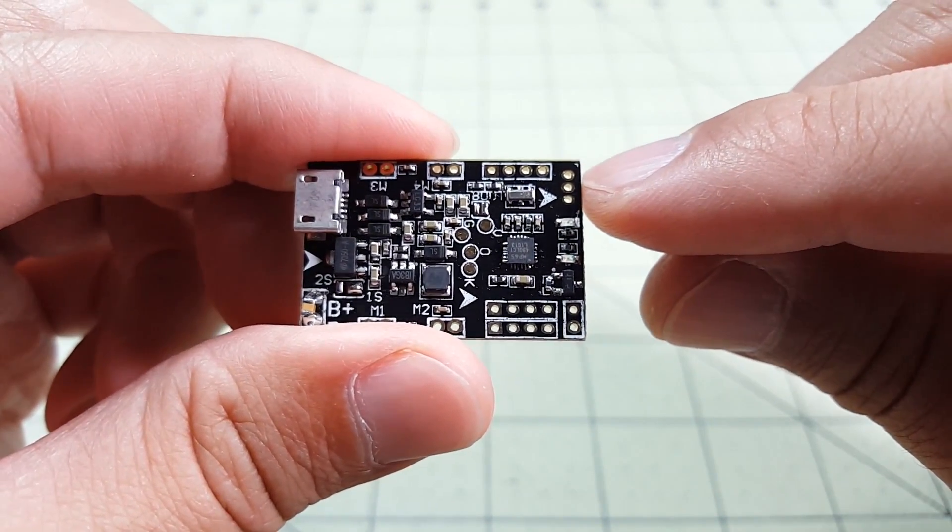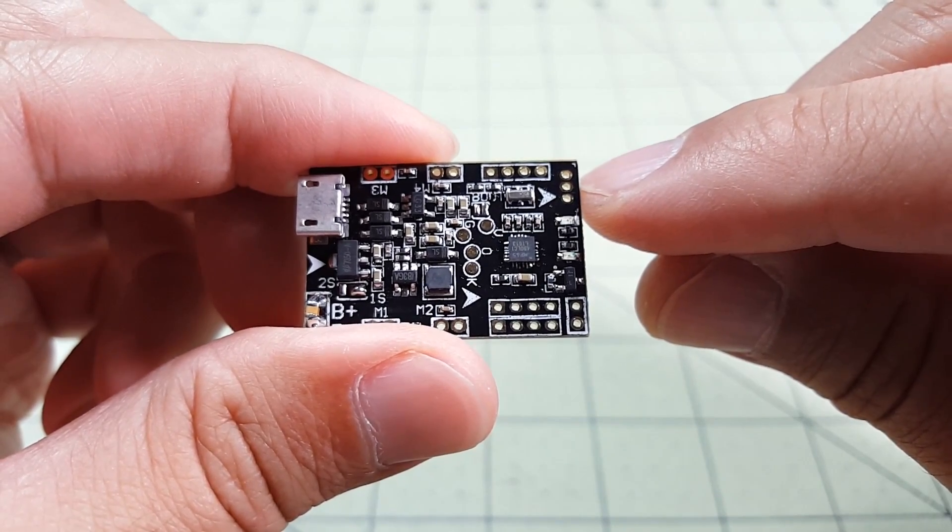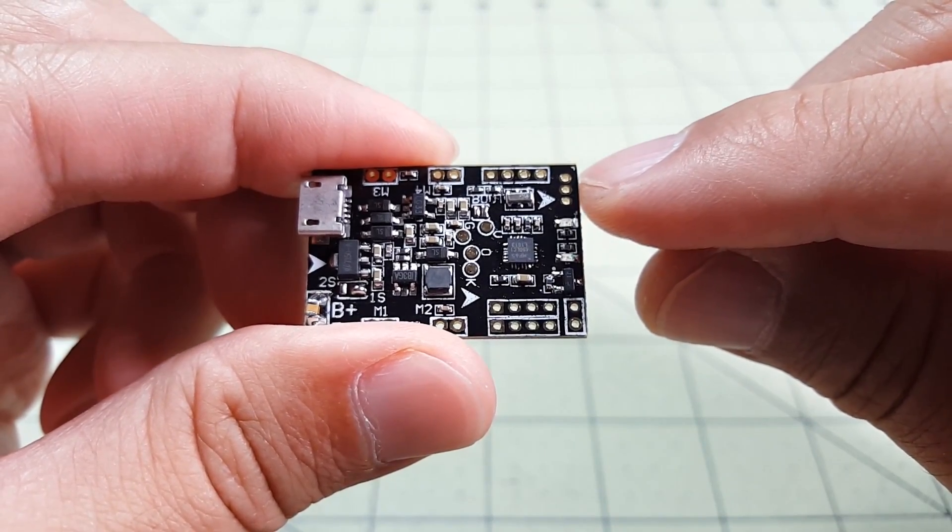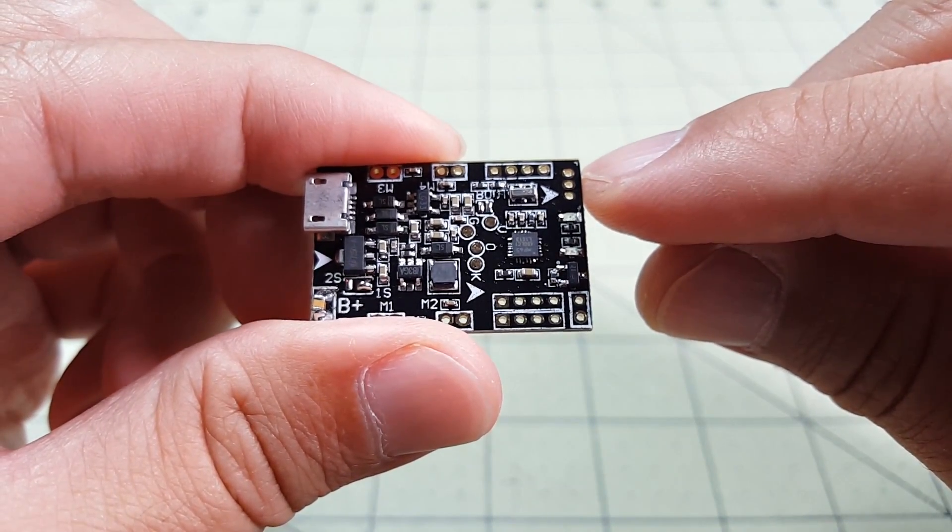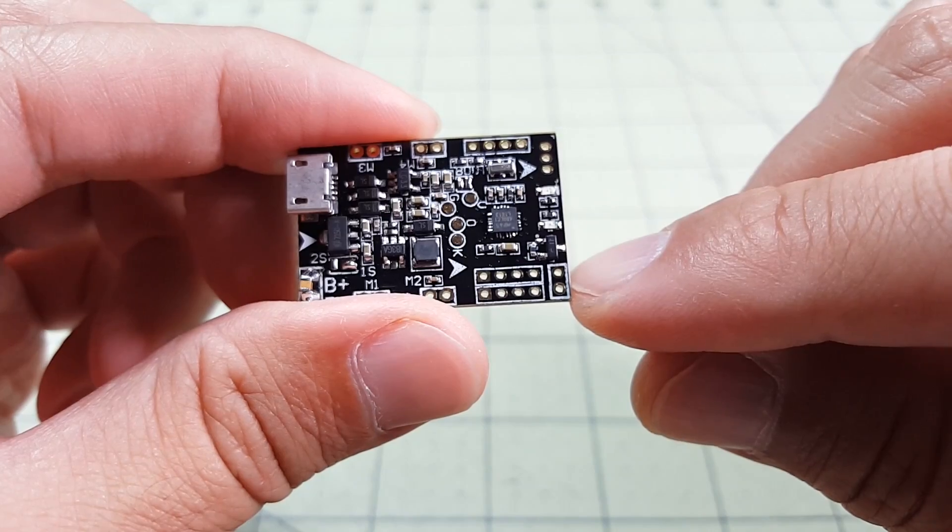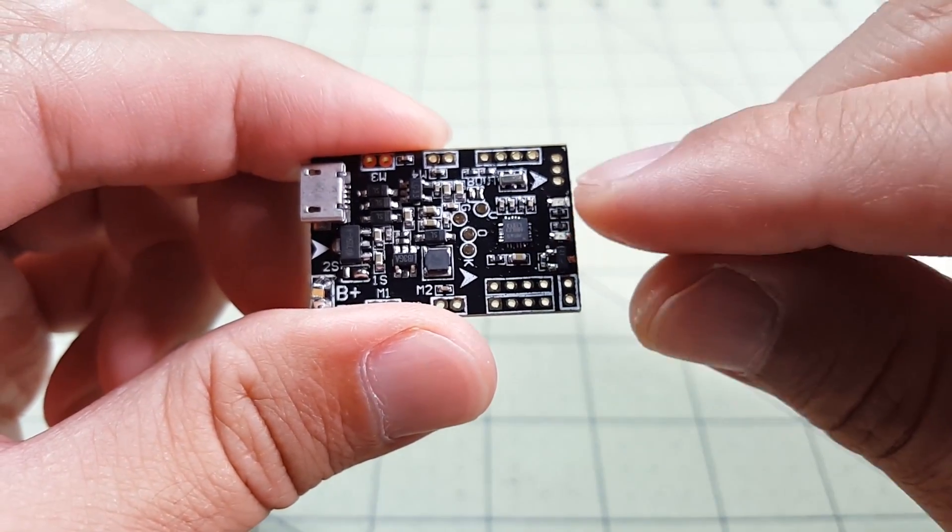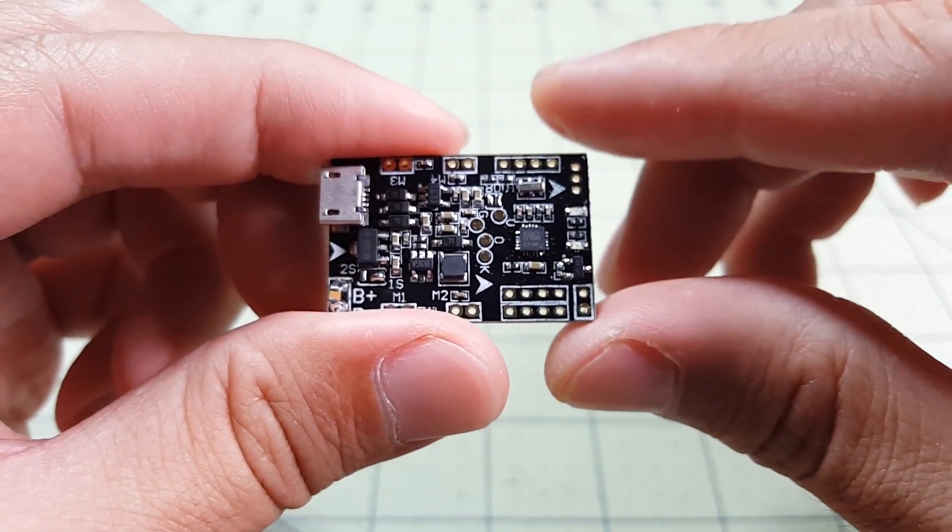Over here are your three connectors for if you want to connect up a Spectrum satellite, and you have a two connector for the buzzer and a couple of LEDs.